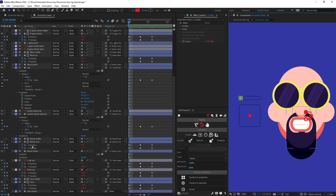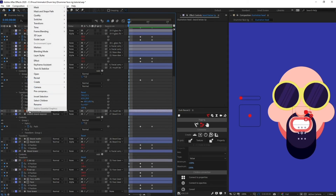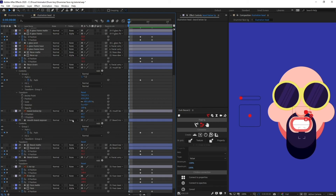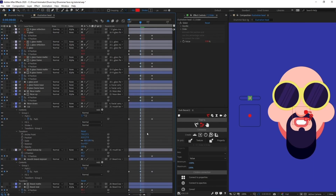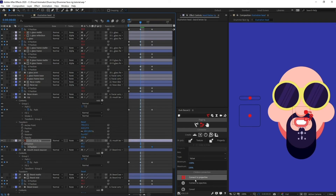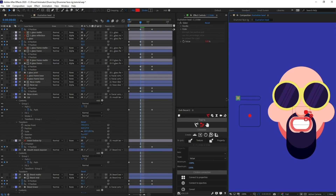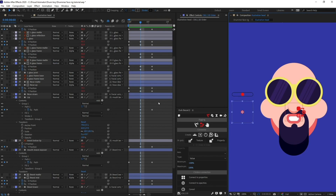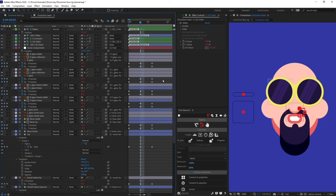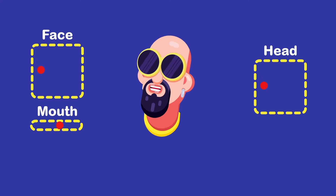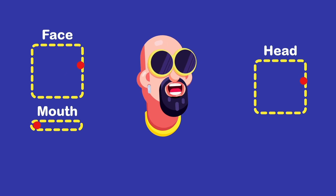The only thing left is to add position for the mouth — we only need the Y axis. Separate the dimensions, add just the Y axis keyframes, and connect it with the slider. Let's test the animation — perfect. So like this you can rig the face of your character. Everything is looking perfect. For this lesson I've slightly simplified the illustration so we can focus specifically on the rigging process. After this you can add more detailing following the same process.